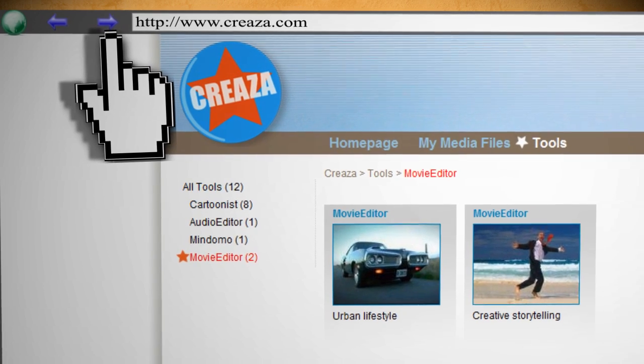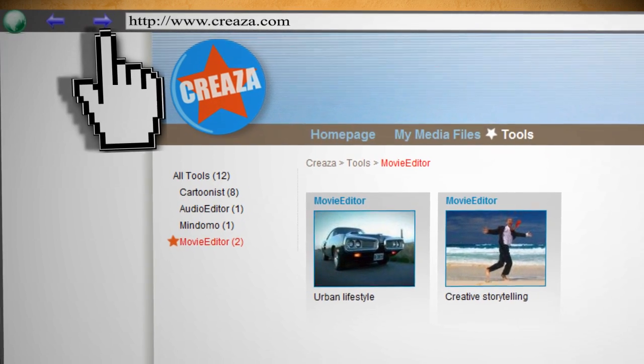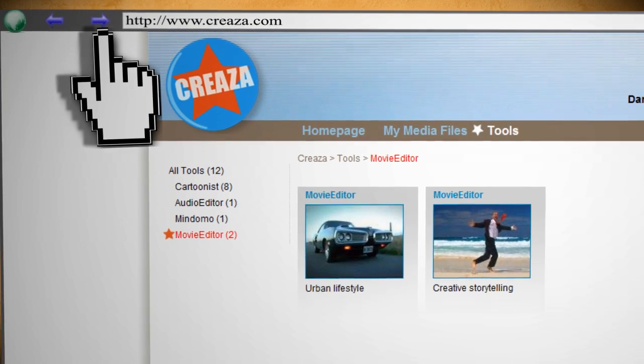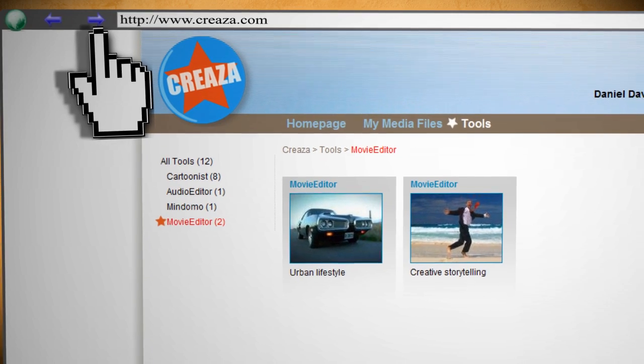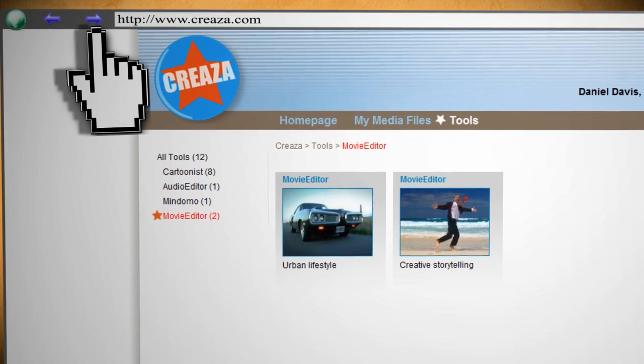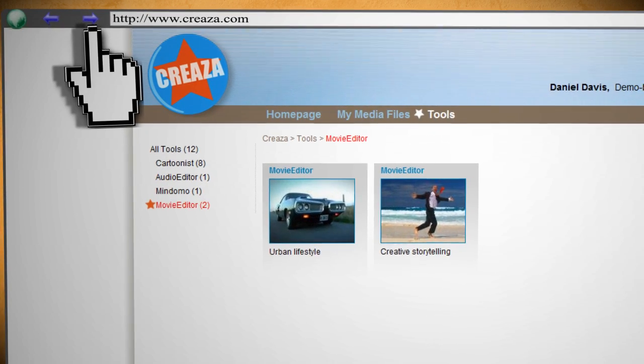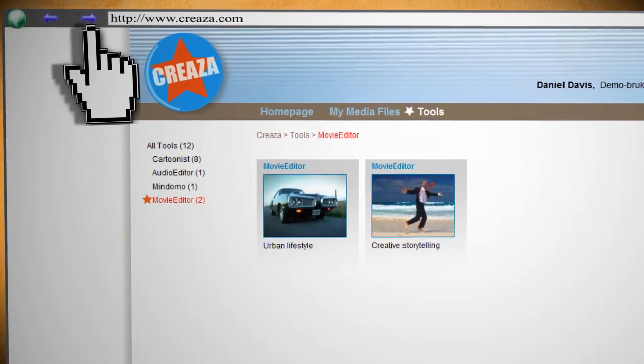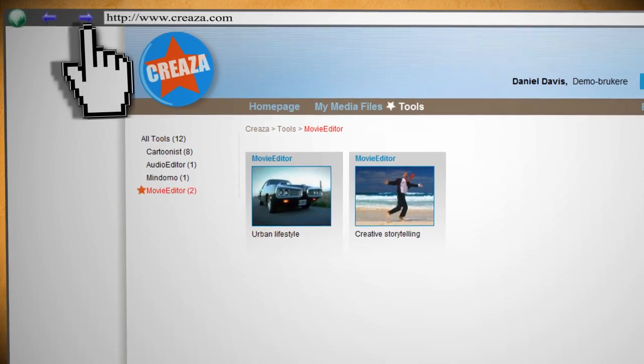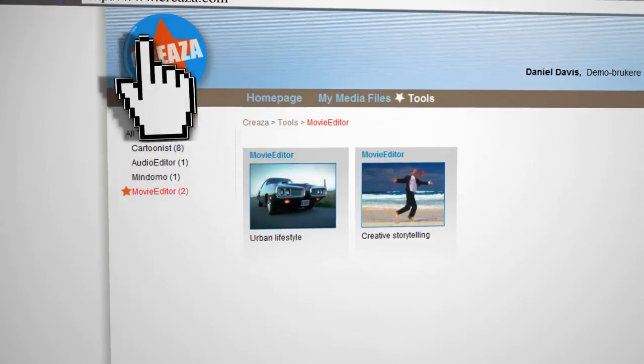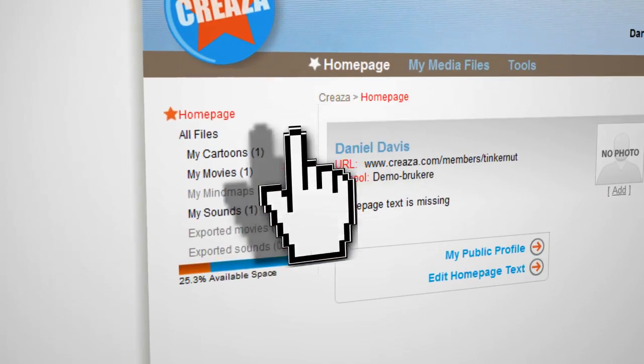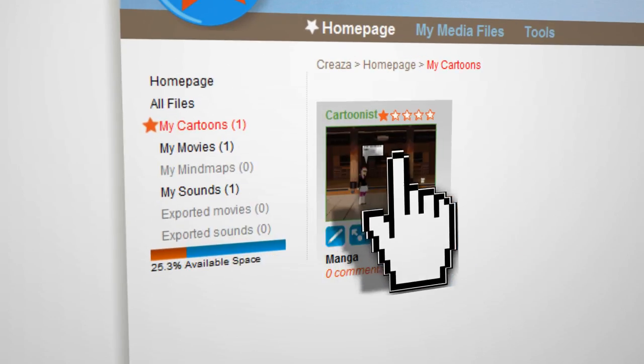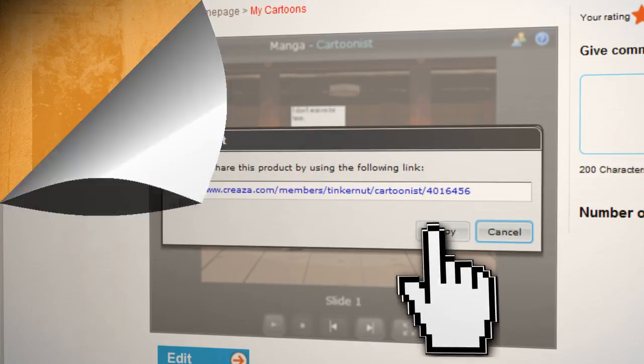Now if you're wondering how you can access everything that you just created, well there's good news and bad news. The bad news is you can't download or export these files with the free version of this software. The good news is that you can still view them by clicking on home page and sending the links to your friends and family so that they can view them.